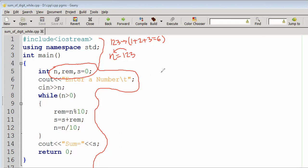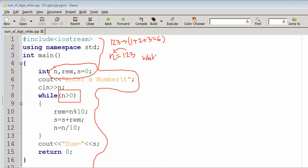The while loop works with the condition n greater than 0. The value of n is 123. The while loop checks this condition, and when the condition is true the loop body executes; when the condition falls false, the while loop exits.